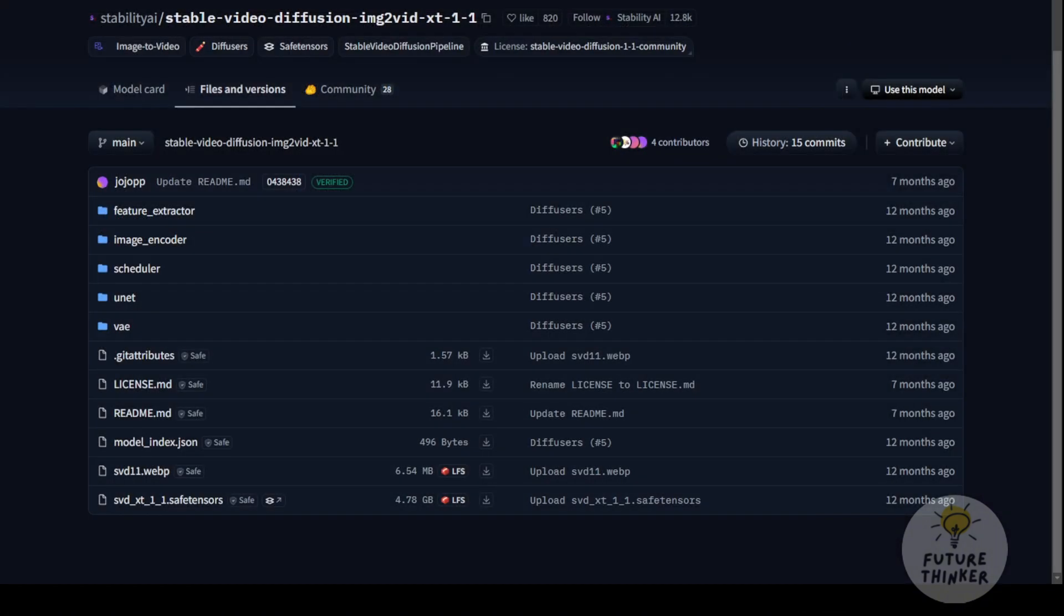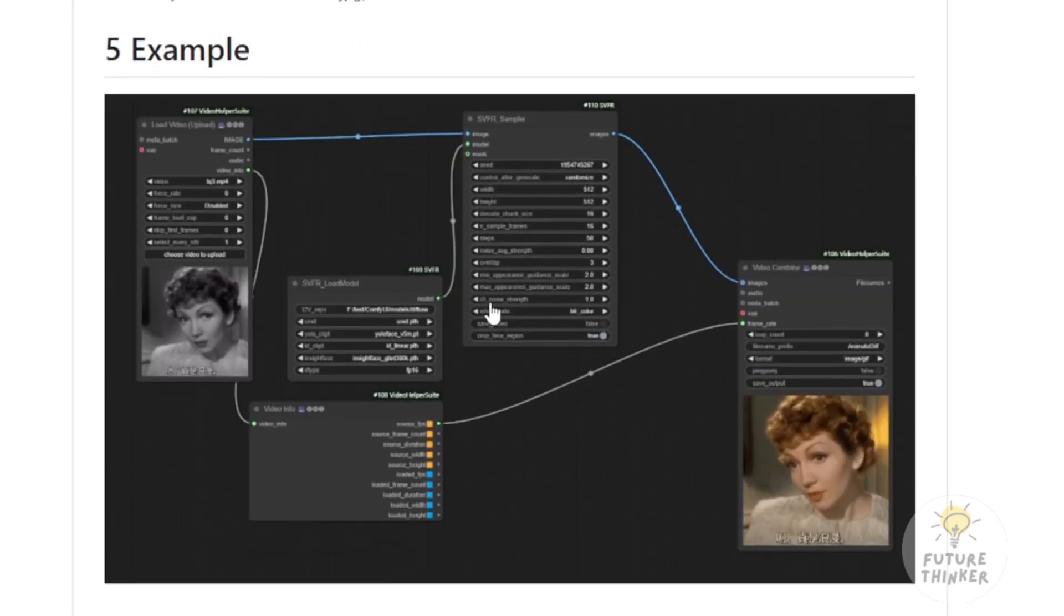Now, let's go back to the custom nodes and walk through how to use them. Basically, you need a video as input, the SVFR sampler, and the model loader. These will help transform your low resolution or black and white videos into colorized and enhanced outputs.